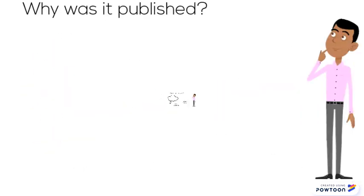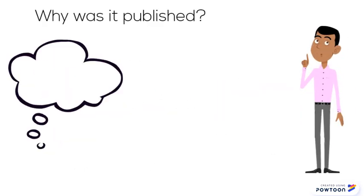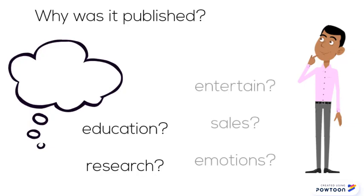And why was the work published? To educate? To share new research among fellow experts in the field? Or was it written to entertain, to sell something, or perhaps to whip up readers' emotions?